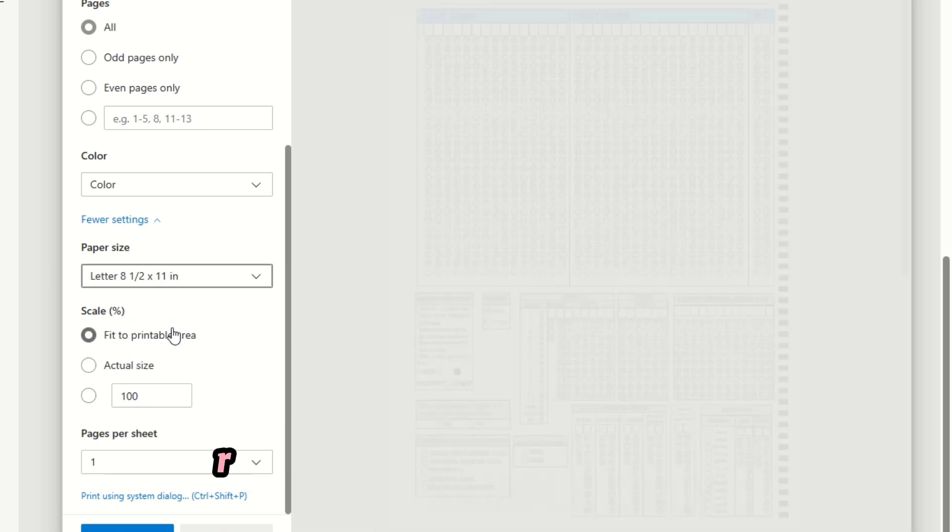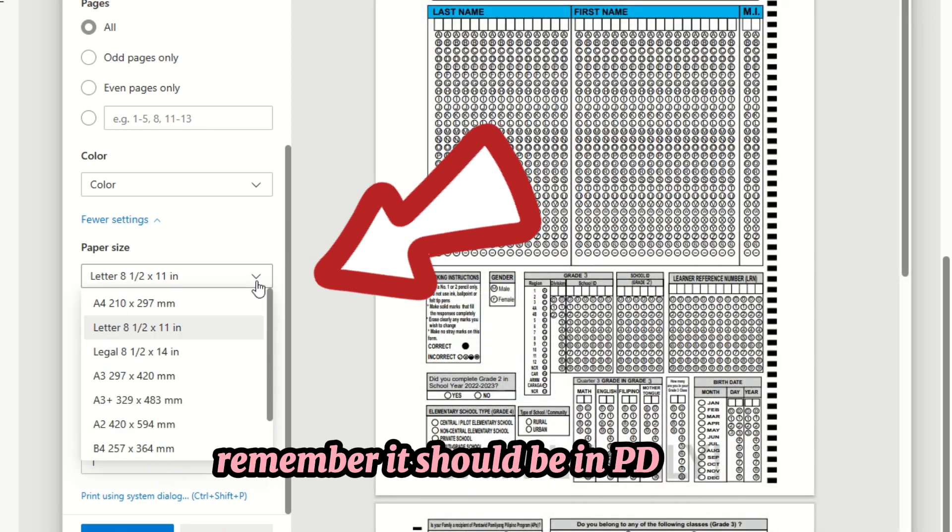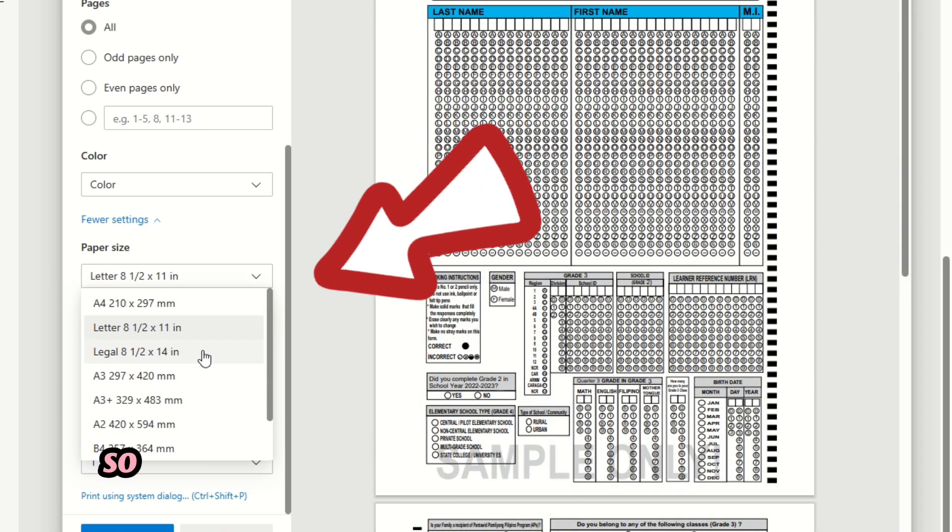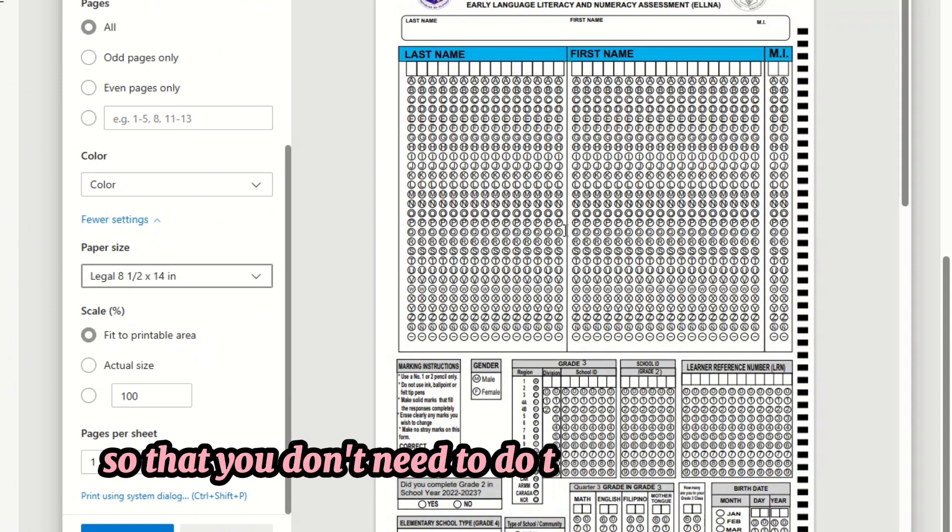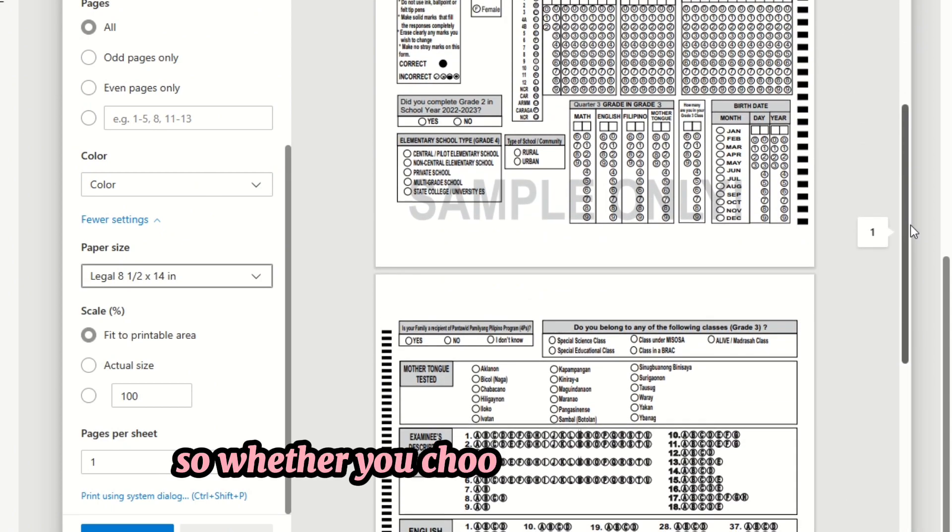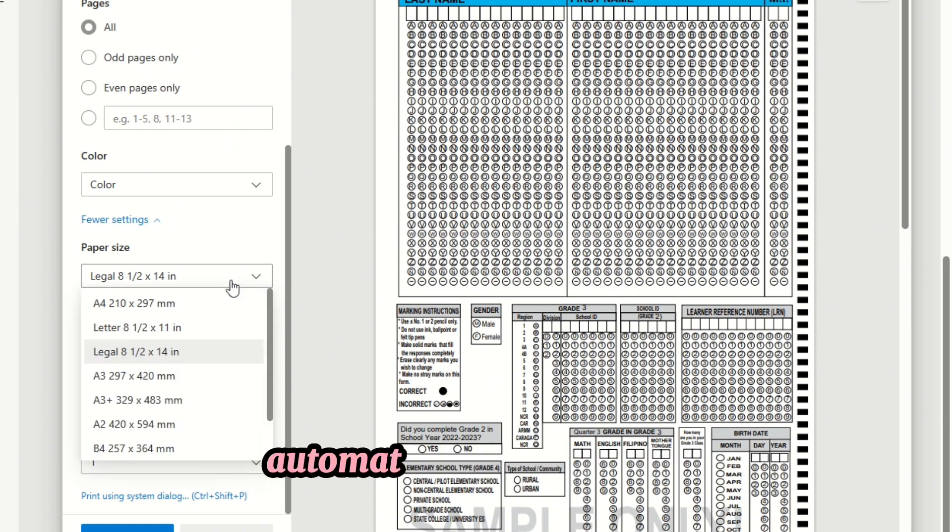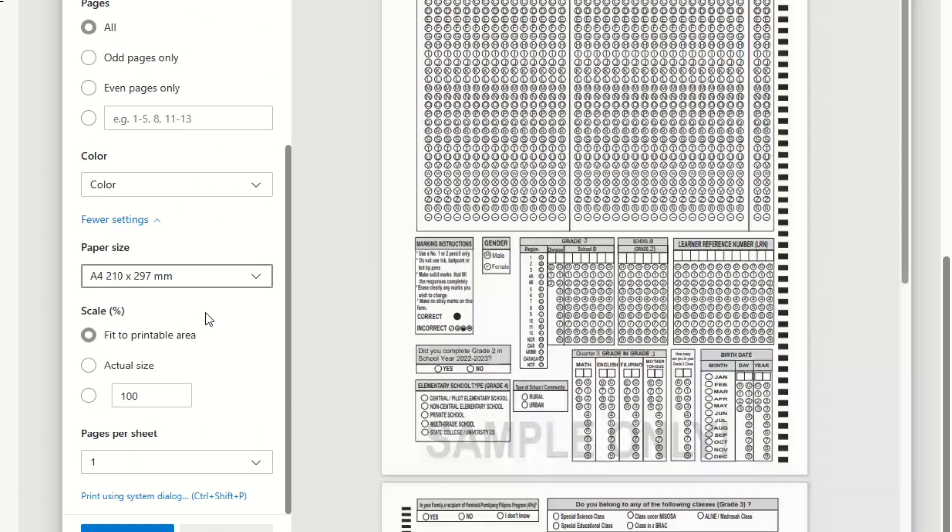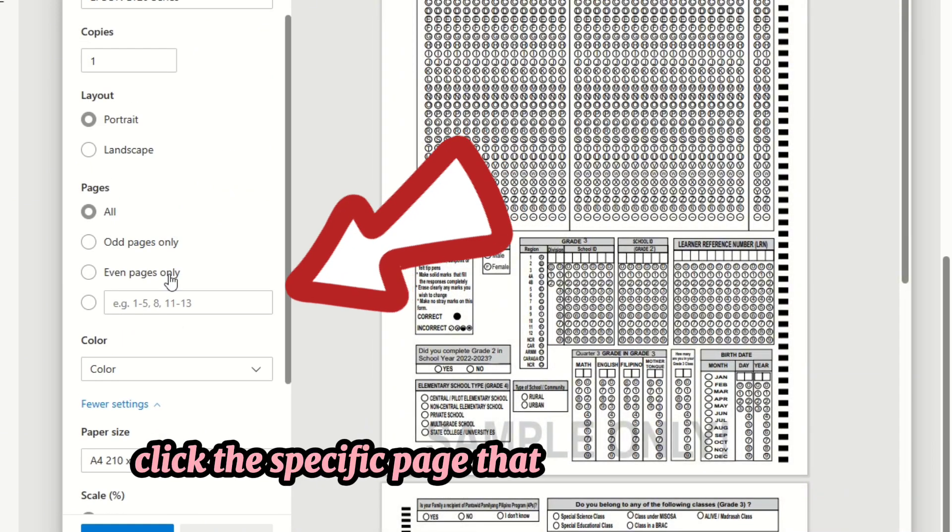Remember it should be in PDF file so that you don't need to do the layouting again. Whether you choose A4 or letter size, automatically it will adjust. Click the specific page that you want to print, or if you want to print all, then just click all.